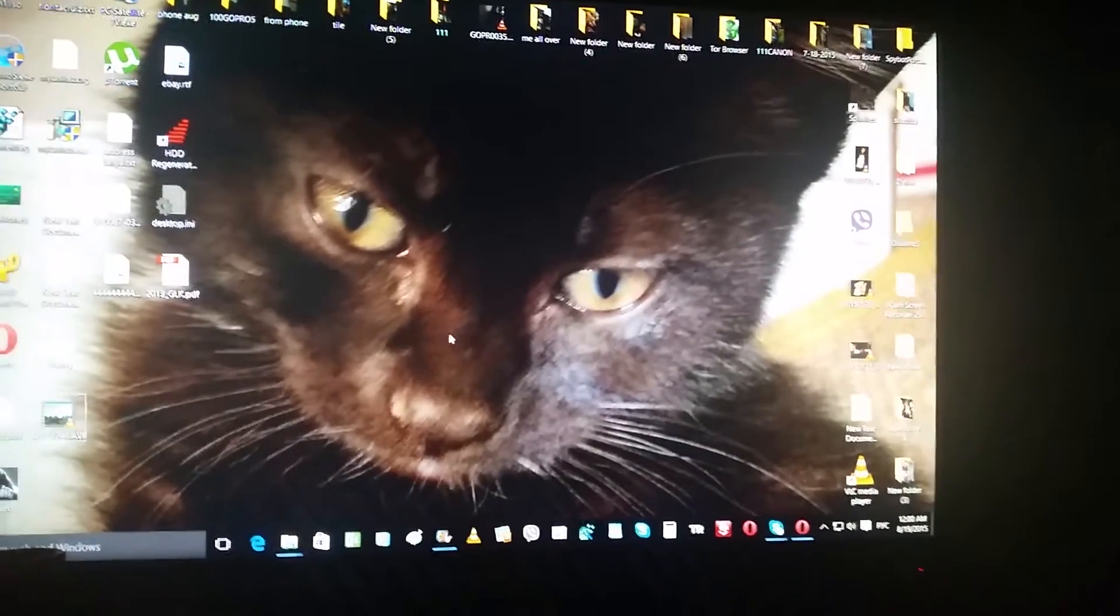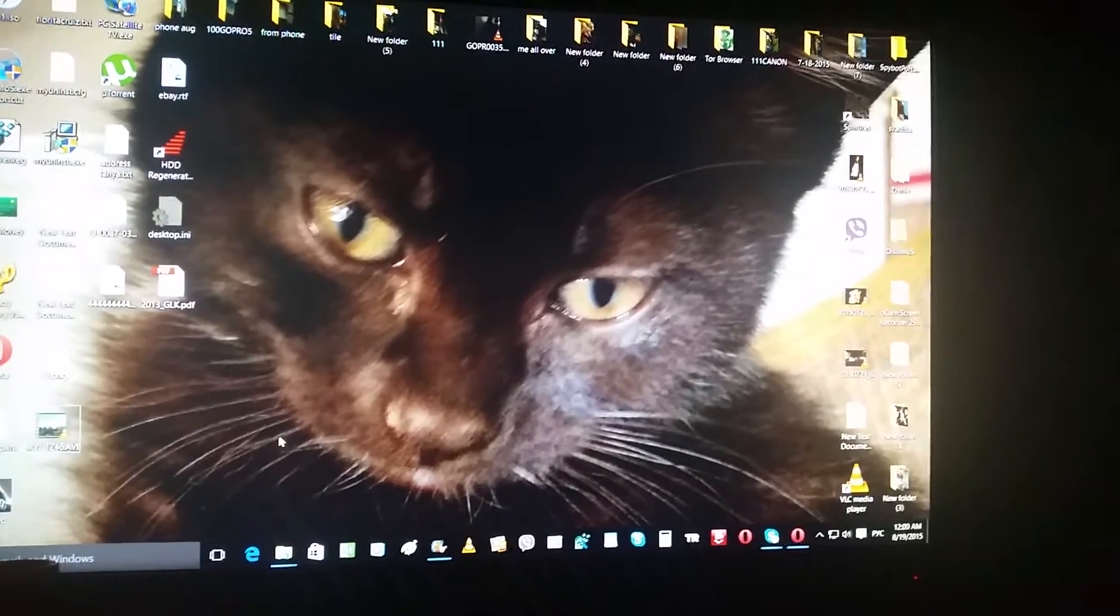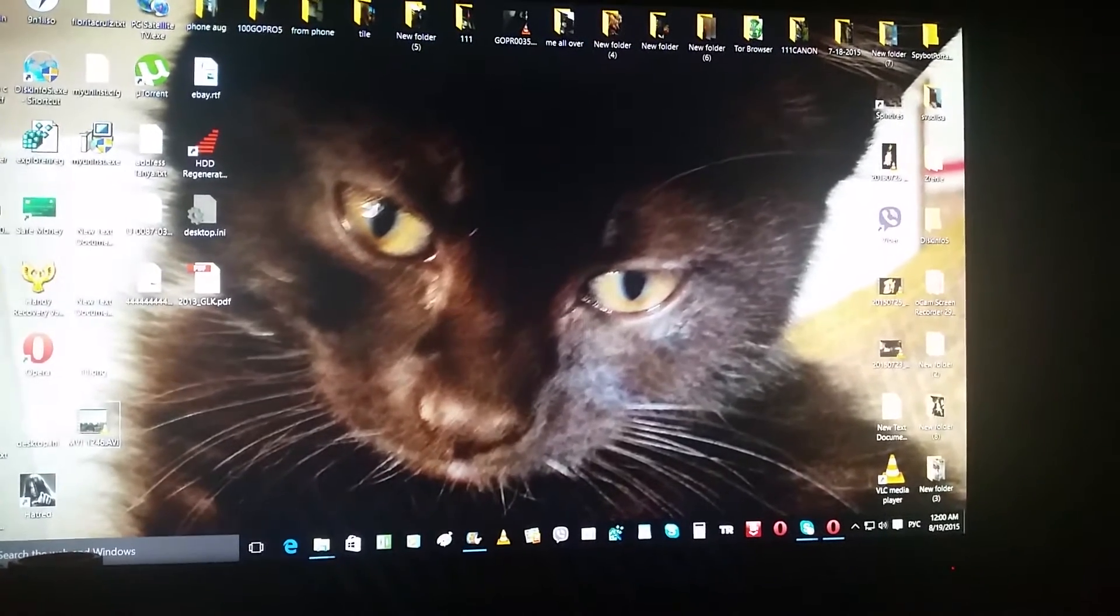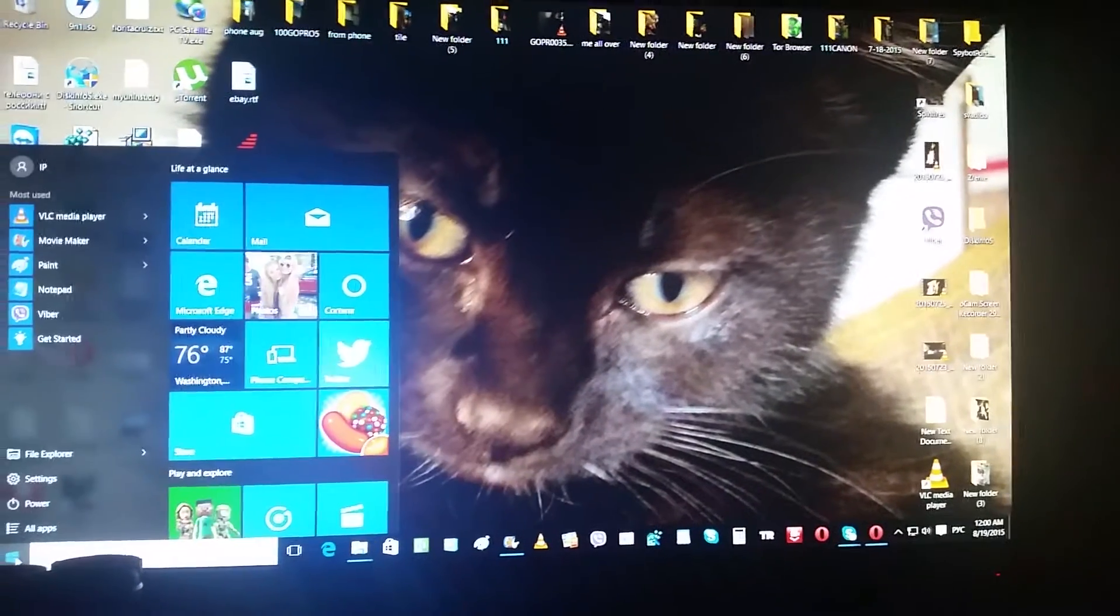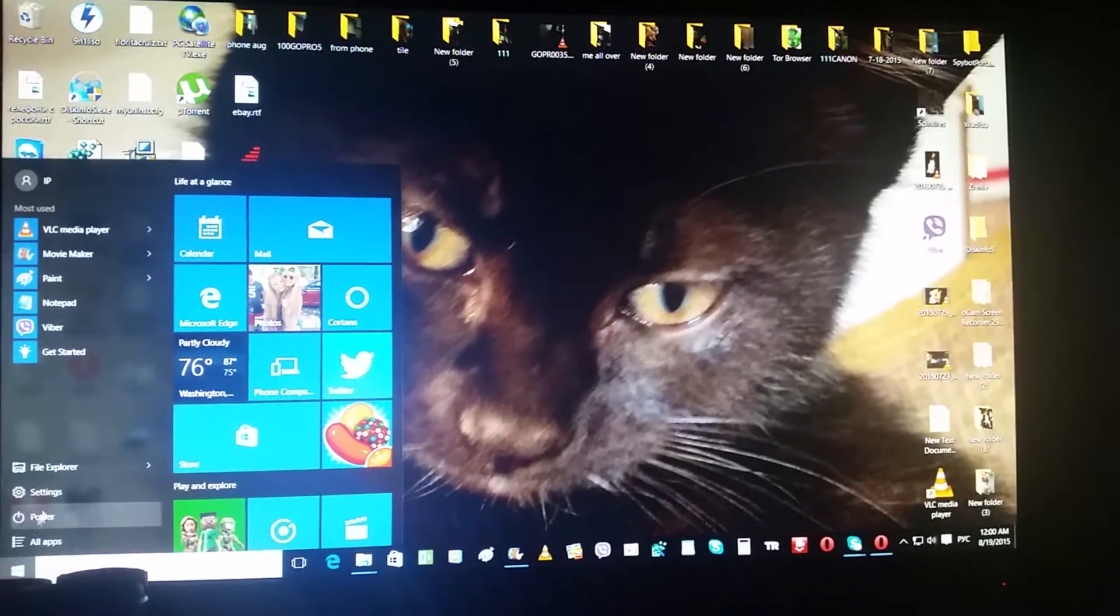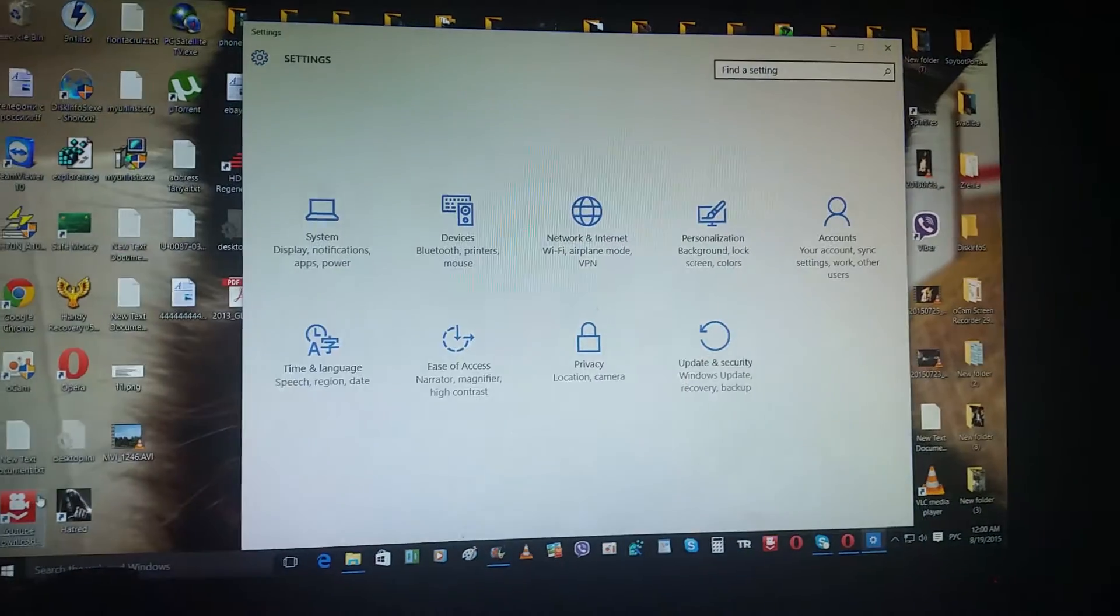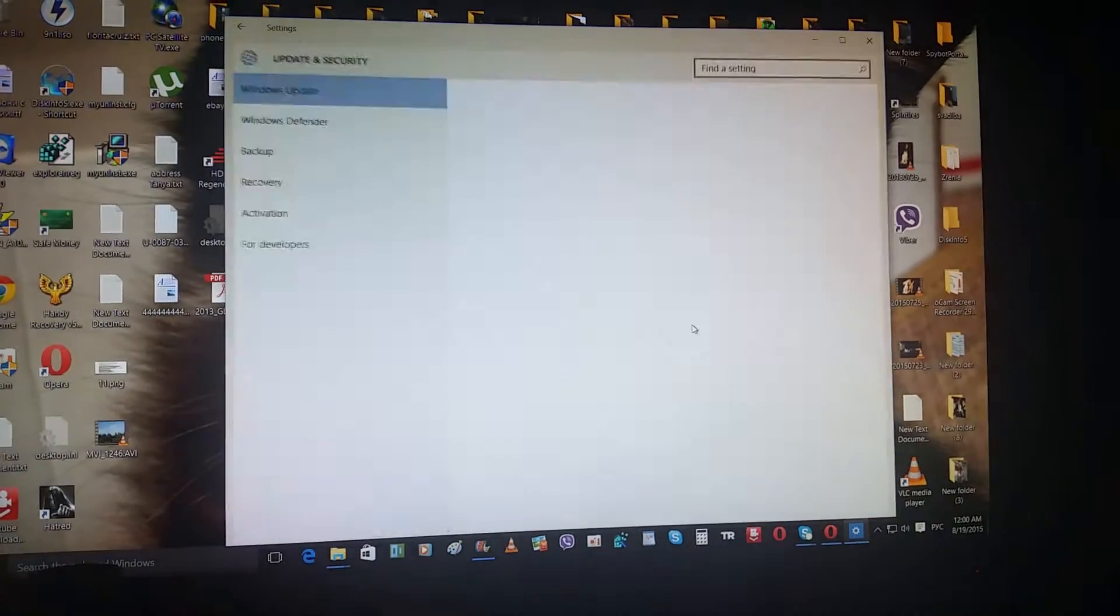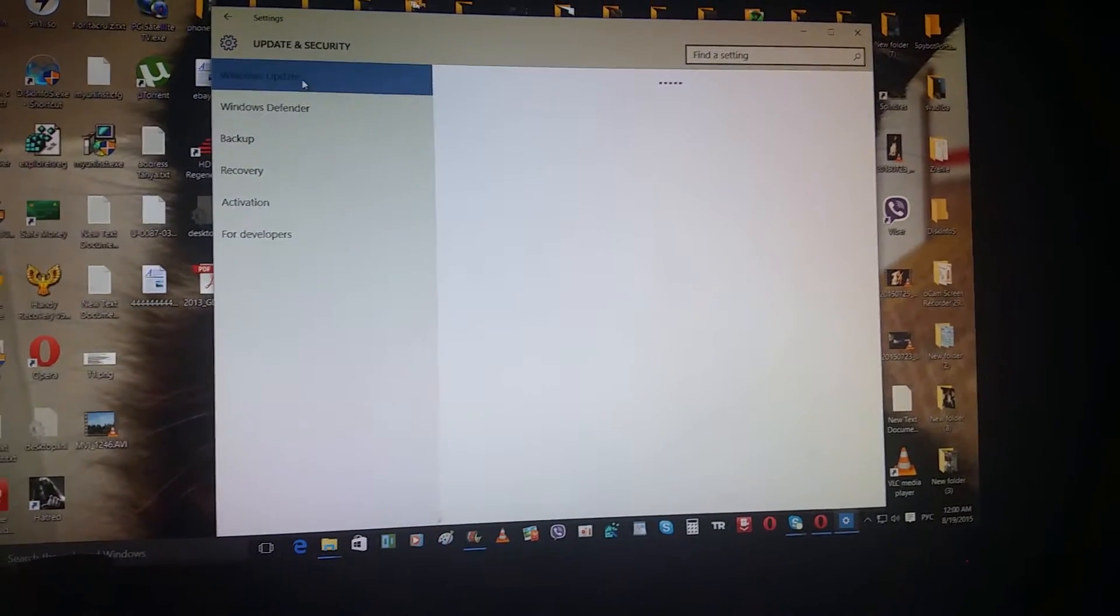So how do you uninstall Windows 10 and go back to Windows 7 or Windows 8? Click on the Start menu, click on Settings, and in Settings click on Update and Security.